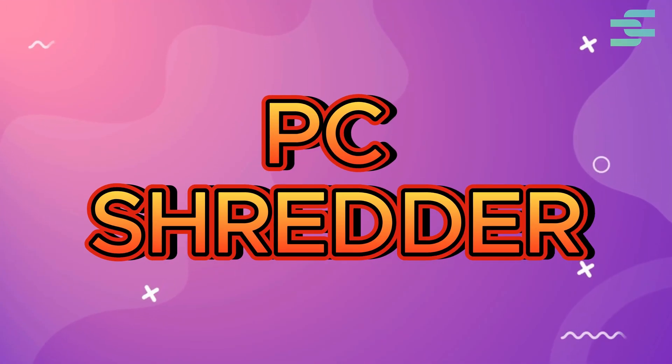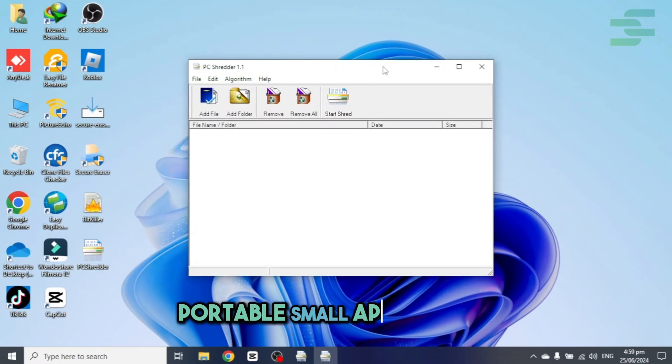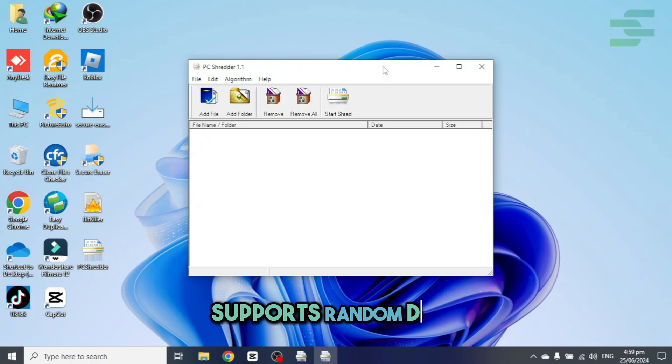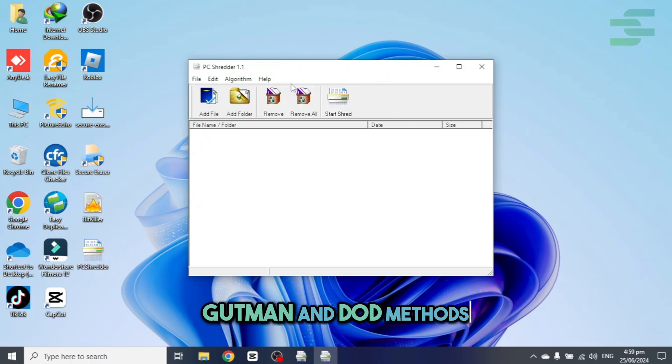PC Shredder, portable small application, supports random data, Gutmann and DoD methods.